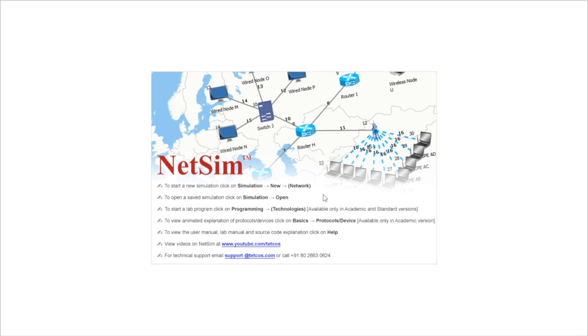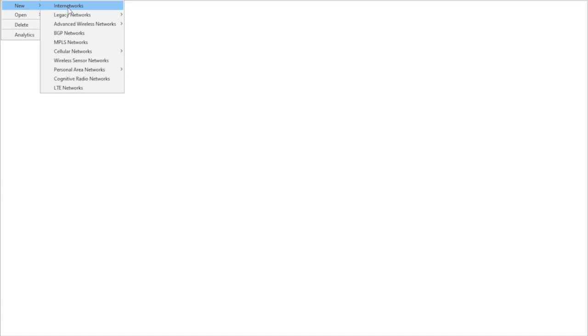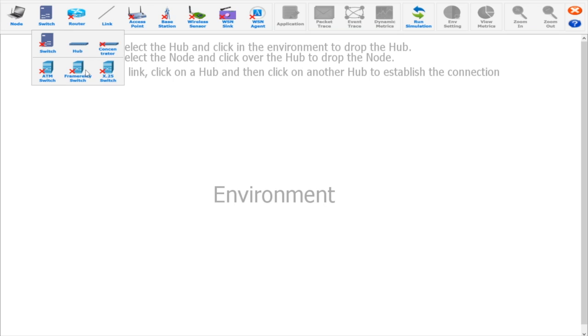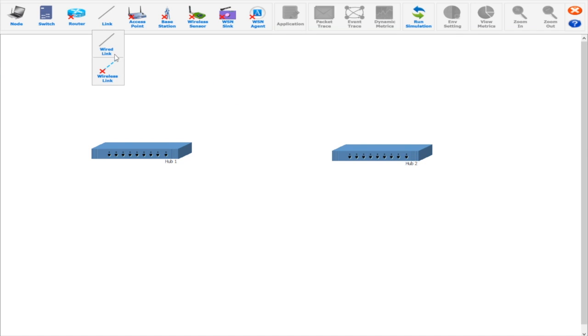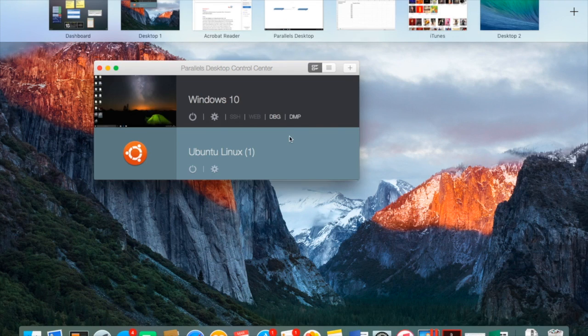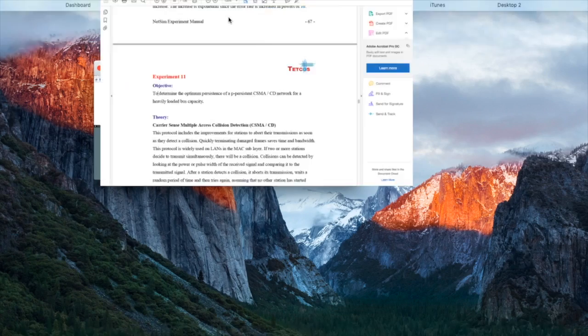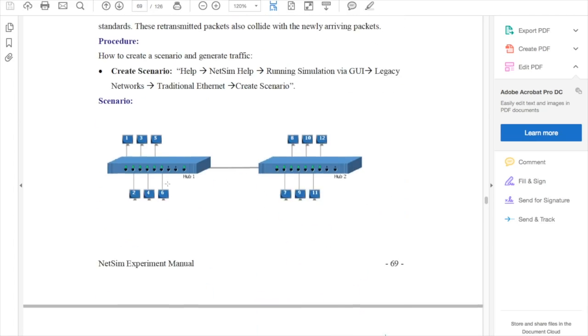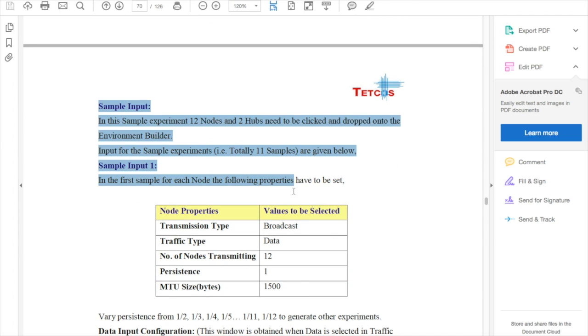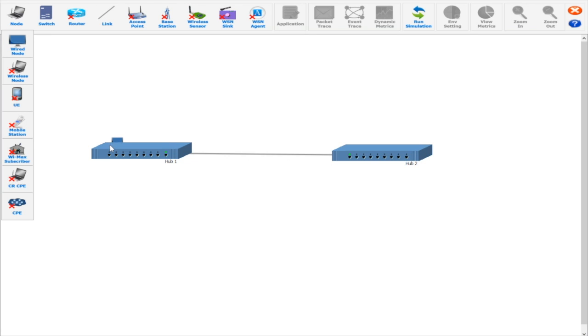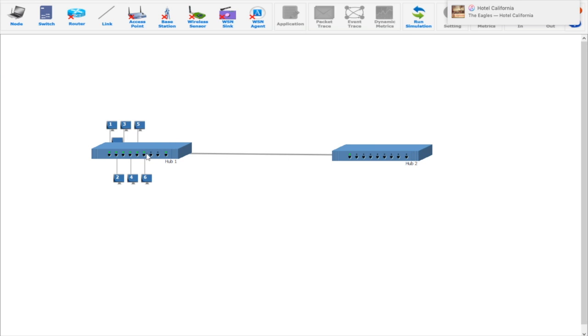For the simulation, we will be using NetSim software. First of all, we have to open NetSim, then create a scenario and generate traffic. For creating the scenario, first we have to go to help, then NetSim help, then running simulation via GUI, then legacy networks, then traditional Ethernet, and then create a scenario. I have created the scenario as specified in the experiment manual. There are two hubs and 12 nodes. We have to drag and drop the two hubs and 12 nodes onto the environment builder. We have to input for sample experiments, that is a total of 11 samples which are given below.